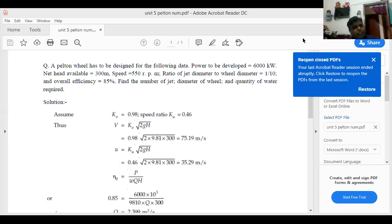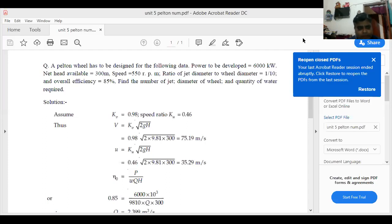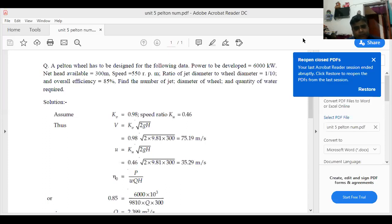Velocity coefficient Kv, the mathematical equation: V is equal to Kv into under root 2gH. Put the values: Kv is equal to 0.98, so V equals 0.98 into under root of 2 into 9.81 into 300, which is equal to 75.10 meter per second.